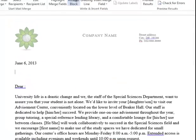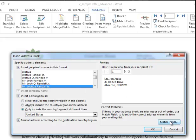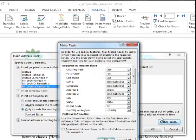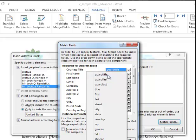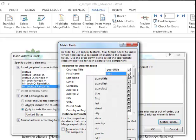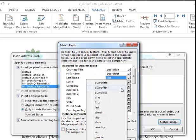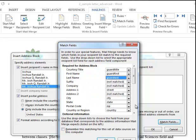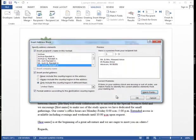And I will put in an address block. This all looks fine, except this particular letter is to the parents and guardians of the students, not the students themselves. So I'm going to use the Match Field feature to realign the fields for the parents or guardians. I'll click OK.